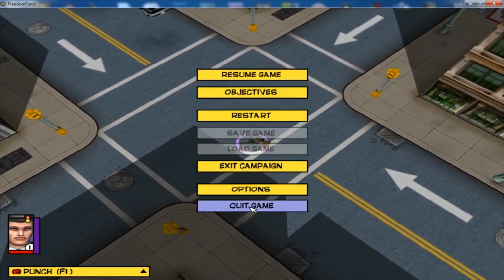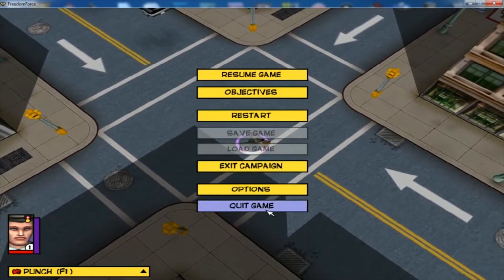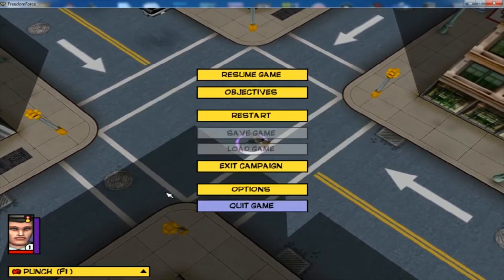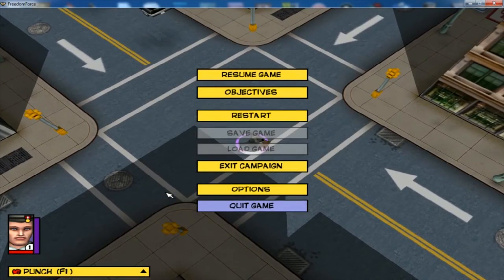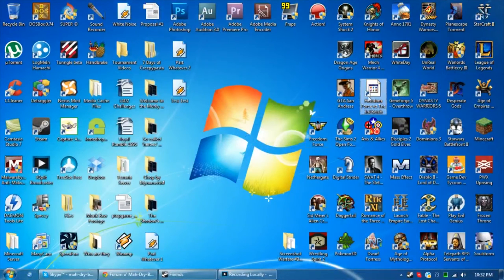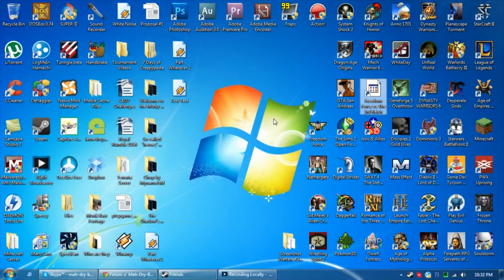So just a super easy little fix. This bug is not present in the second game, which is Freedom Force versus the Third Reich, which I also have - fantastic game.